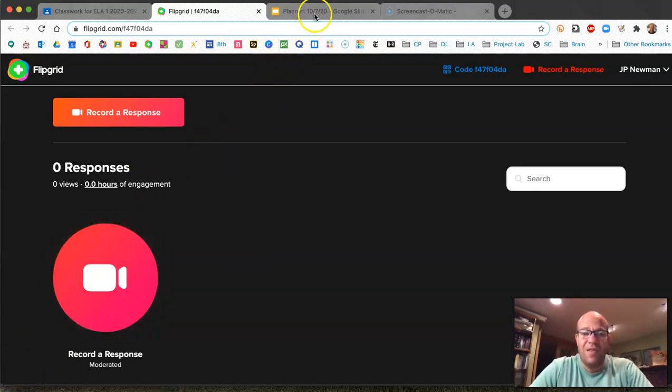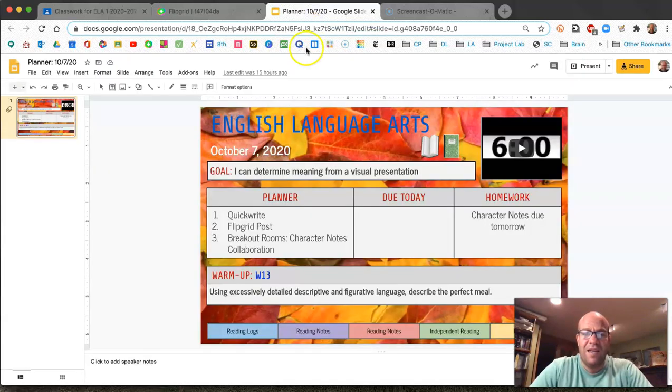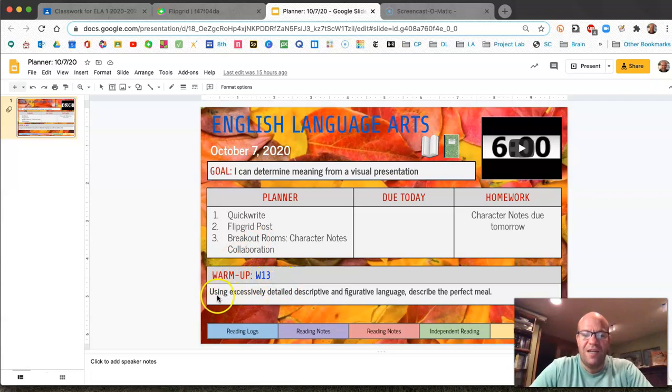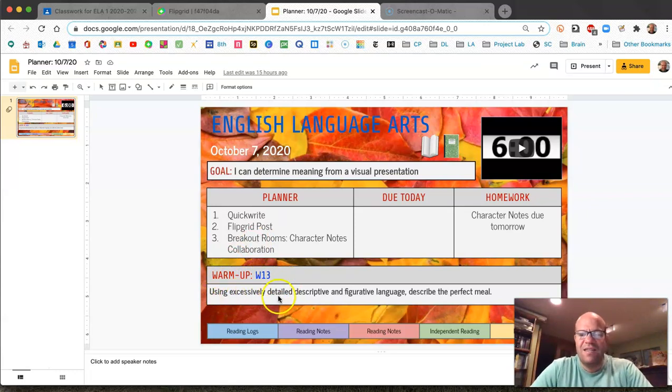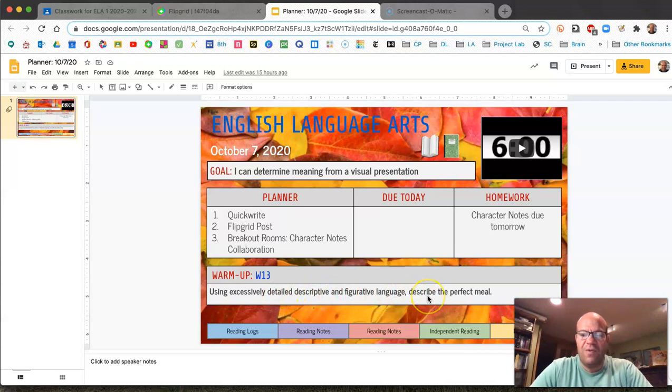So the other thing that we had today in the planner was our warm-up which is on W13 and it says using excessively detailed descriptive and figurative language describe the perfect meal.